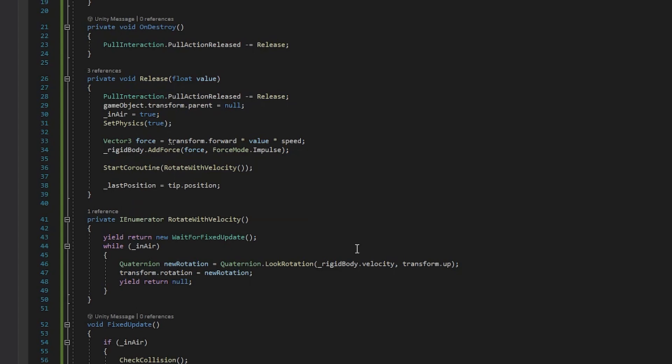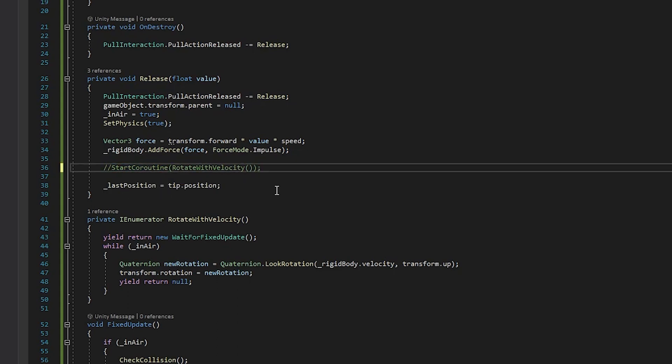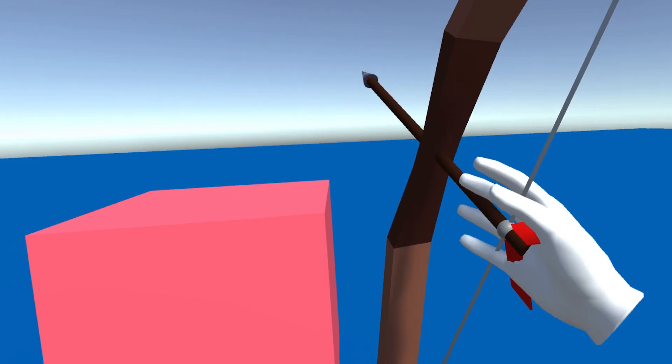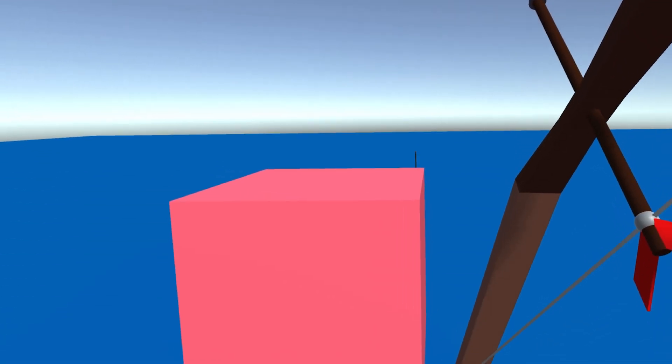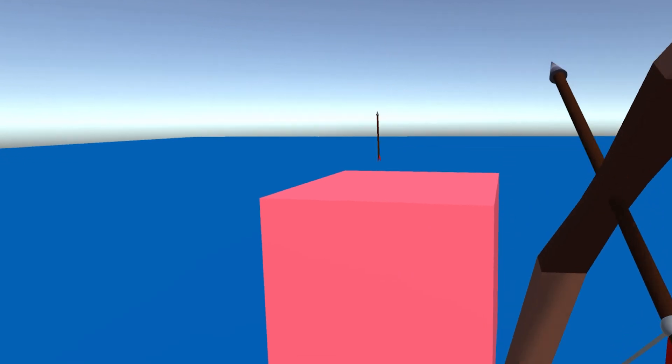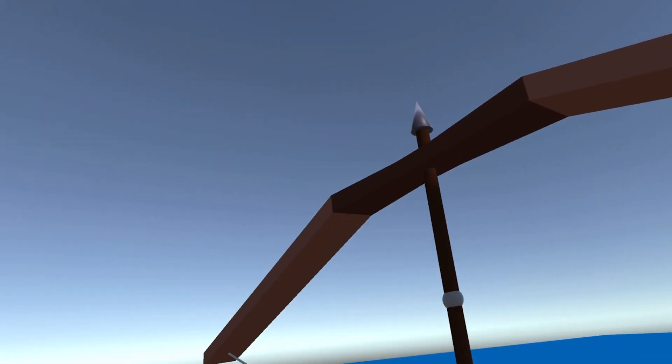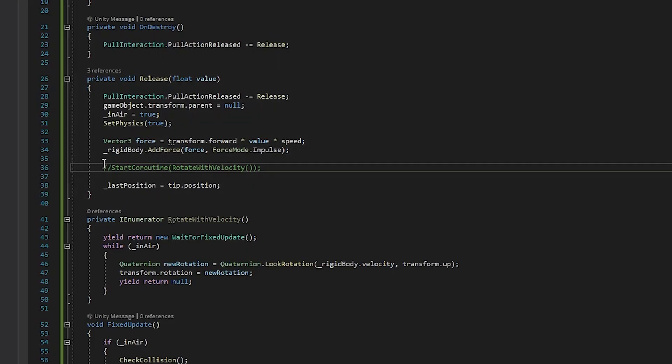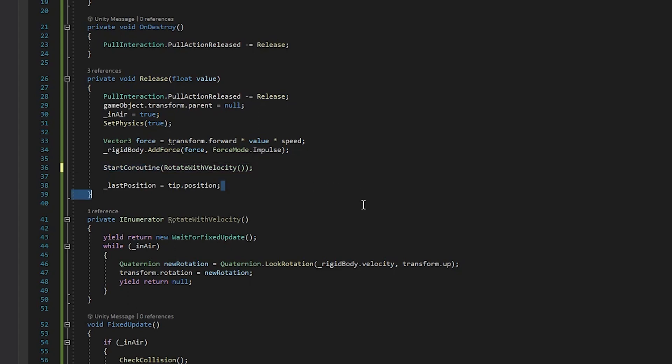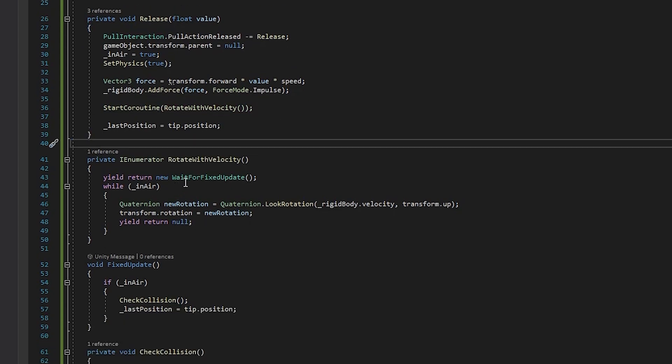Now to showcase what's going on with the rotate with velocity, I'm going to go ahead and comment this out and start things up. And you can see, once I pull back, it's shooting the arrow up but it's not kind of flipping over like you would expect an arrow to do. So that's what we do when we rotate it. Coming back to this, I'm going to go ahead and put this coroutine back in, and I'll explain this method.